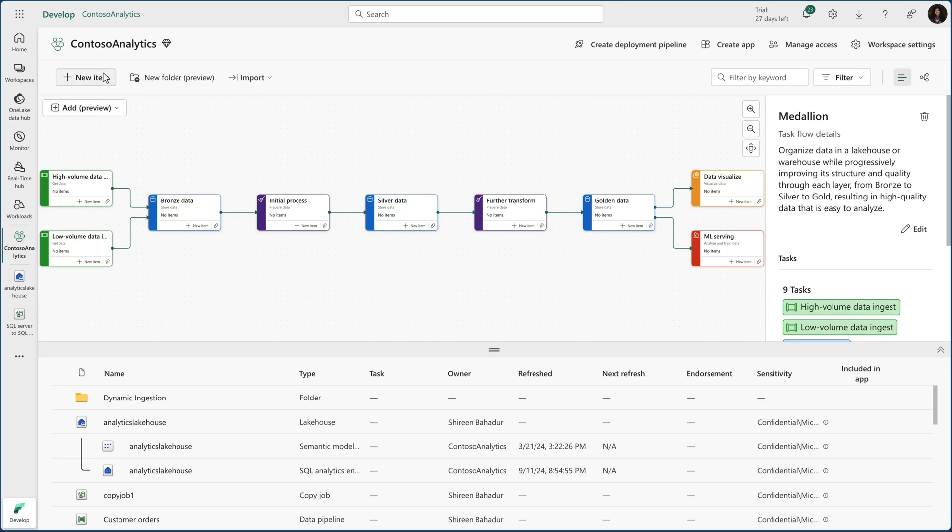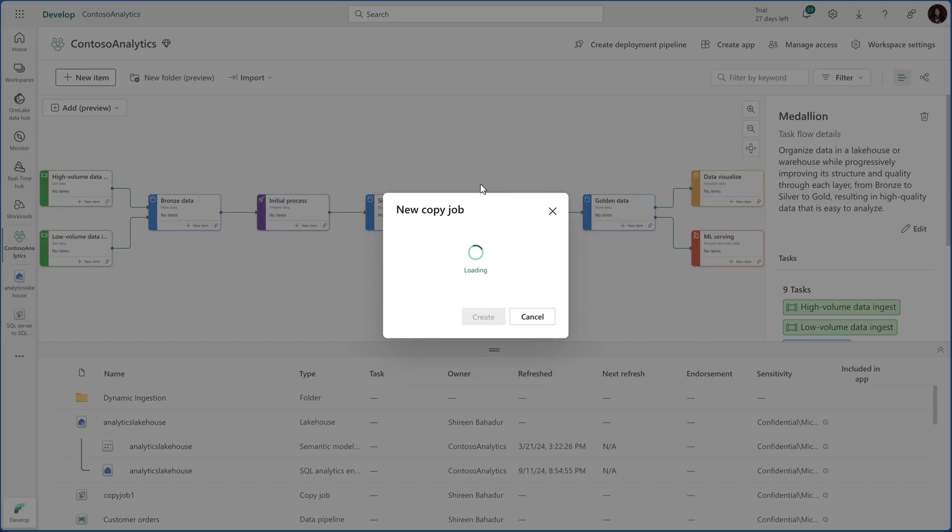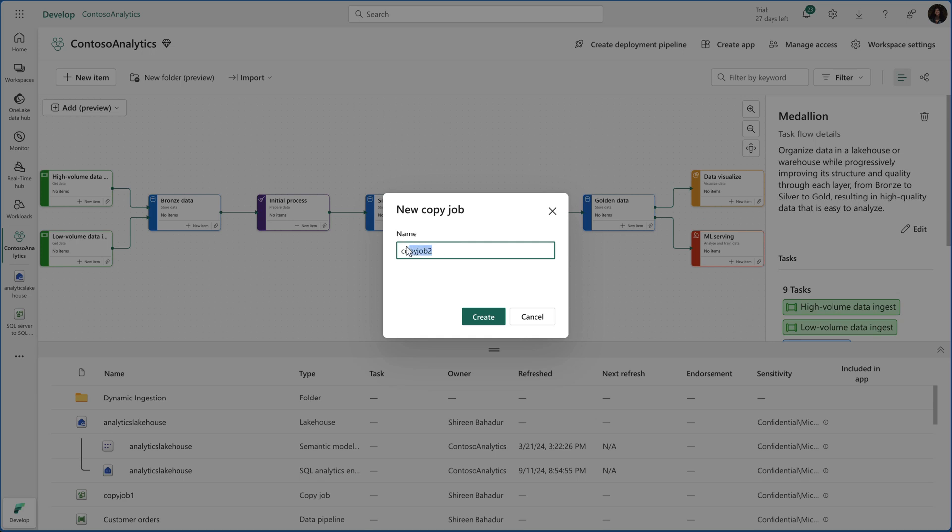Right from my Data Factory homepage, I'll create a new artifact to kick off the data copy process. After naming it, you might notice this beautiful UI.